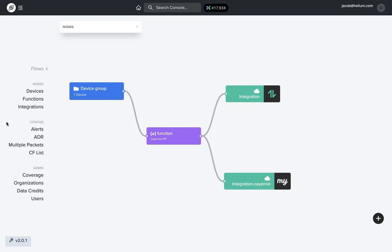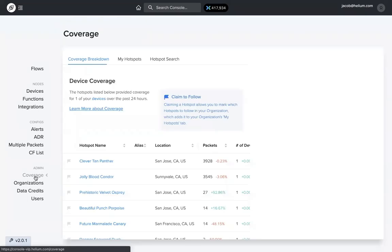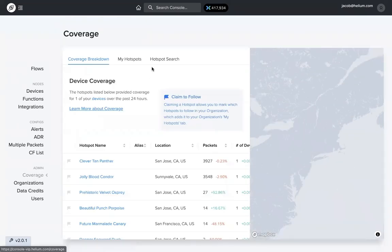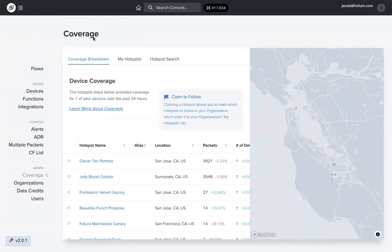So to navigate to coverage from the flows page, over on the left hand side under admin, you see the new coverage tab right there. So you can click on that, and it brings us to the coverage page right here.